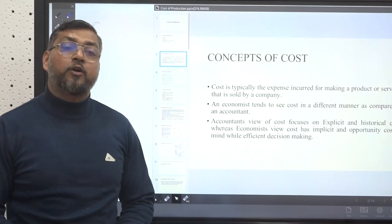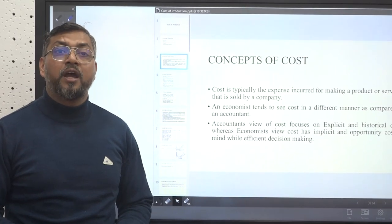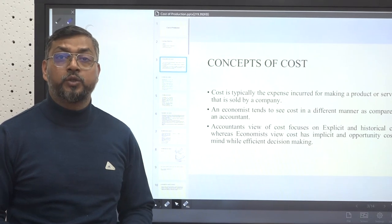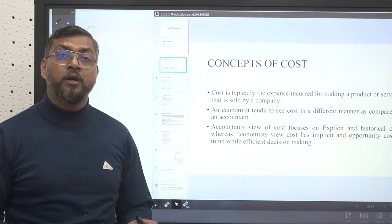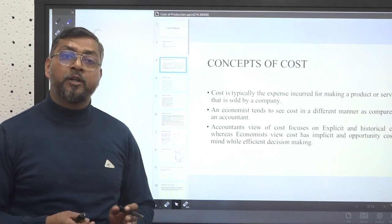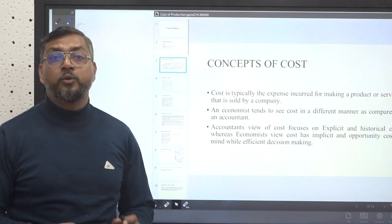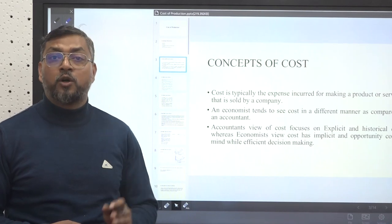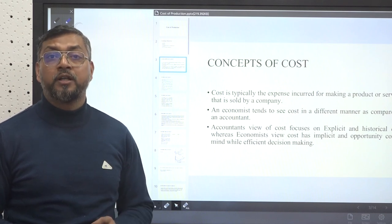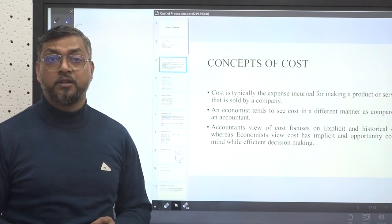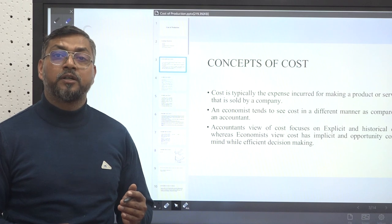We'll start with what is cost. Cost is defined in different manners. For the sake of understanding in this lecture, we will take cost as any expense that is incurred by a producer for making a product or for delivering a service so that it can be provided to the customers. When it comes to economists and accountants, both of them have different opinions regarding costs. Economists tend to see cost as a mix of explicit as well as implicit cost, whereas accountants' view is more focused on the explicit and historical aspects of the cost.